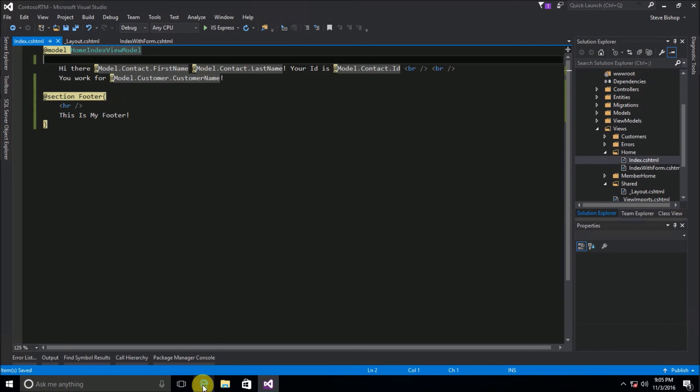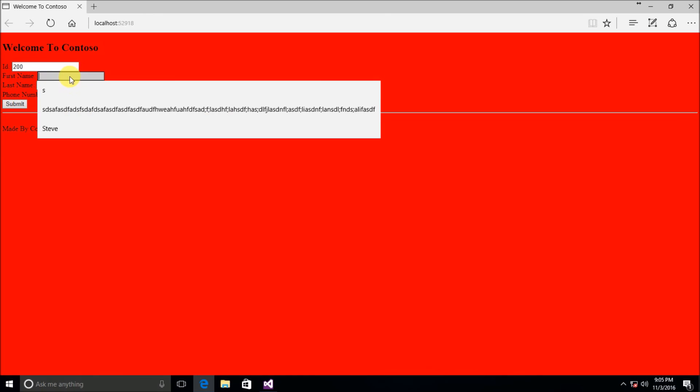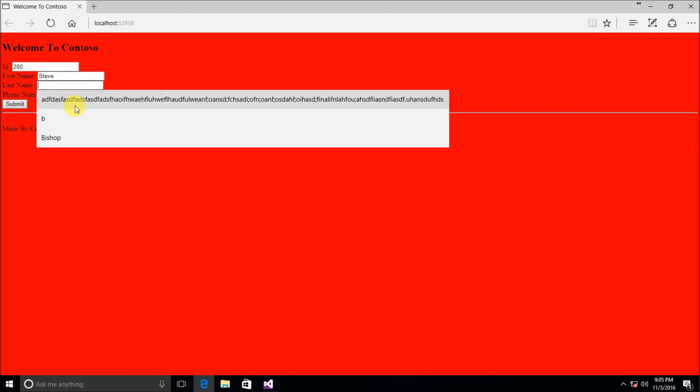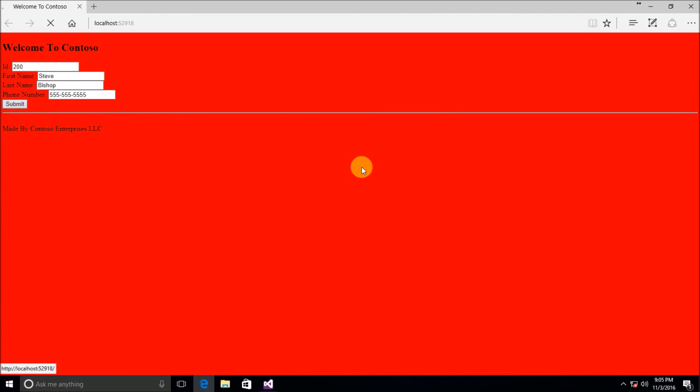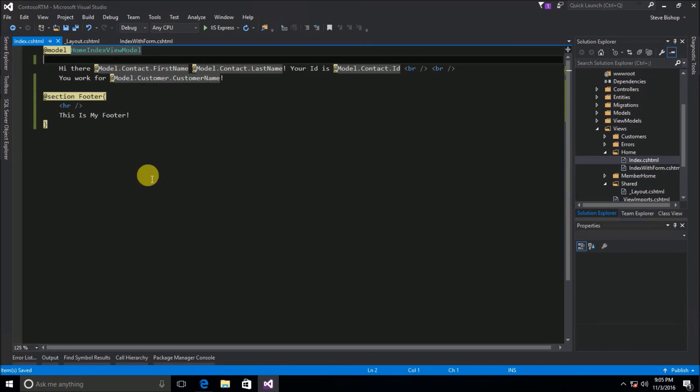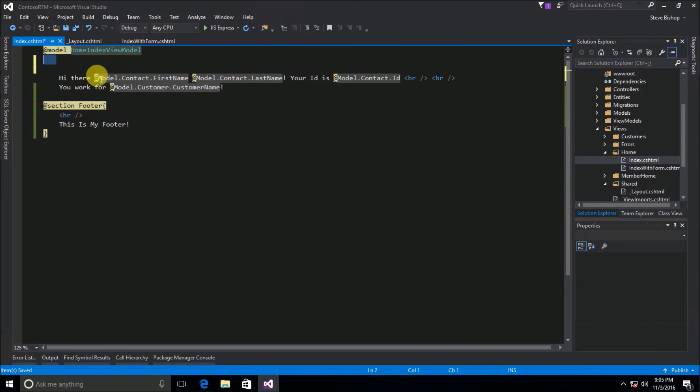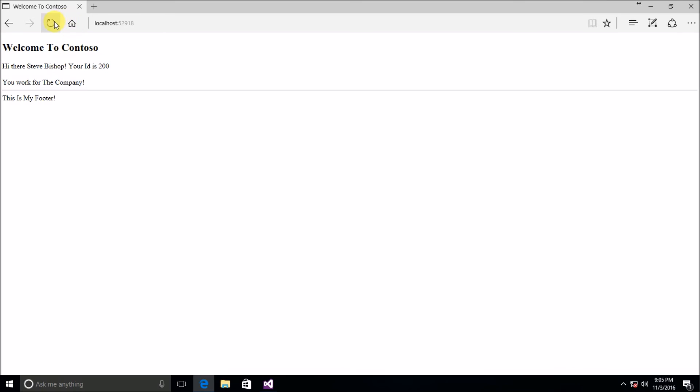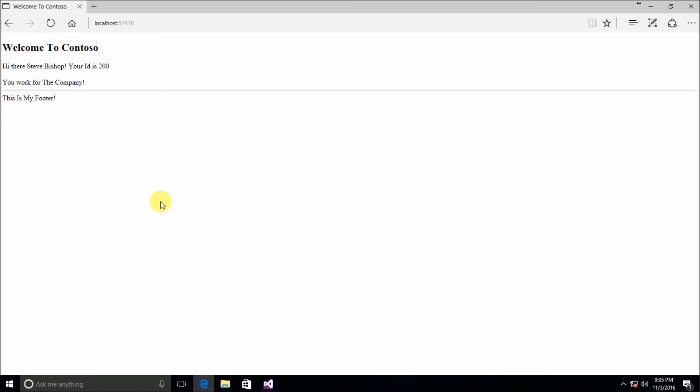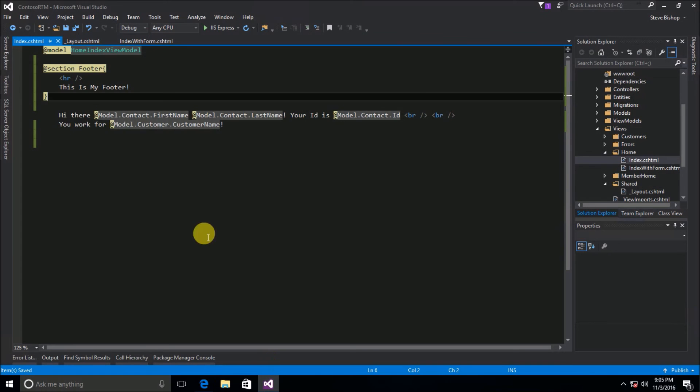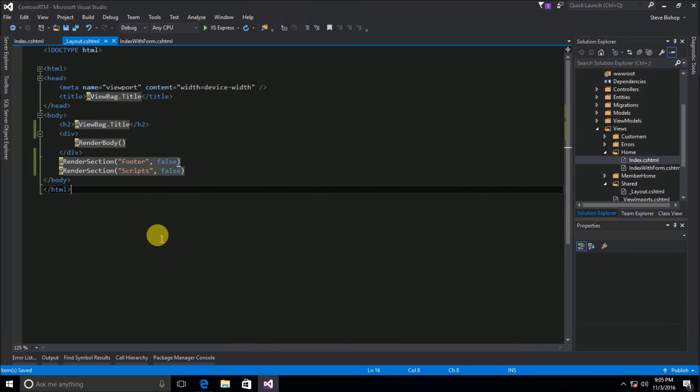Let's go ahead and save that and now we can go back to our view and let's go ahead and put in some information here and submit and there we go we can see this is my footer and if I move this footer to somewhere else so if I put it up here we'll see that we still get the same content rendered if I refresh. Still says this is my footer down below at the bottom because that's where we've declared that it should go inside of our view layout.